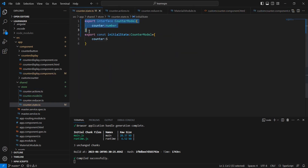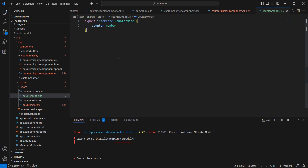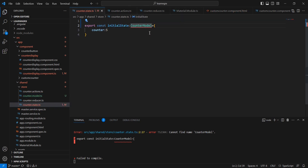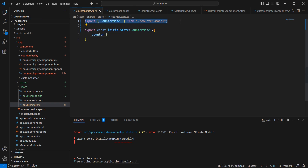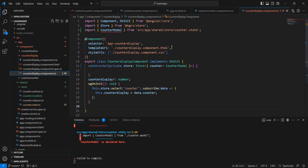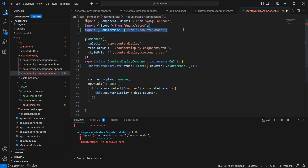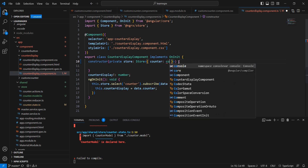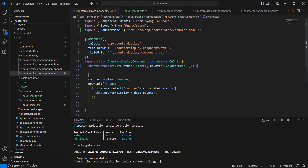I'll cut the model declaration and move it to the model file. We're getting an error since we created a new file, so we need to import it. Let me save — similarly we need to do the same on the component side, removing the existing declaration and importing the model. Now there is no error.